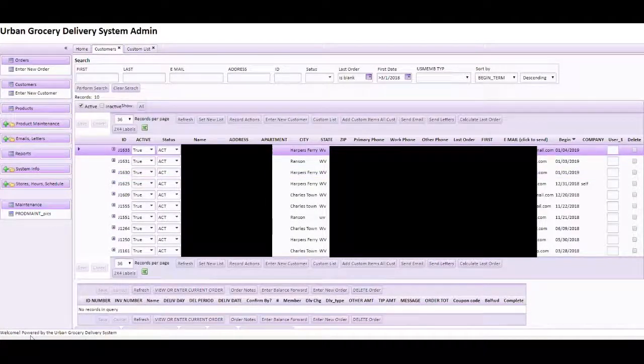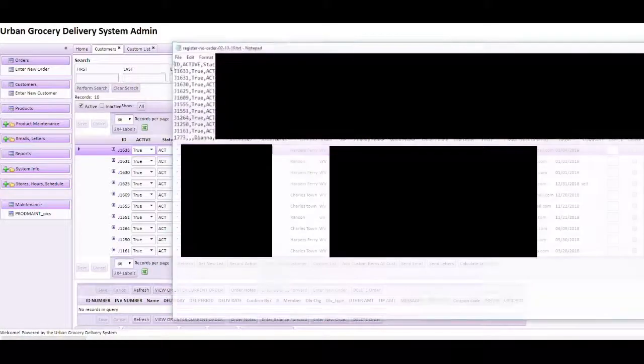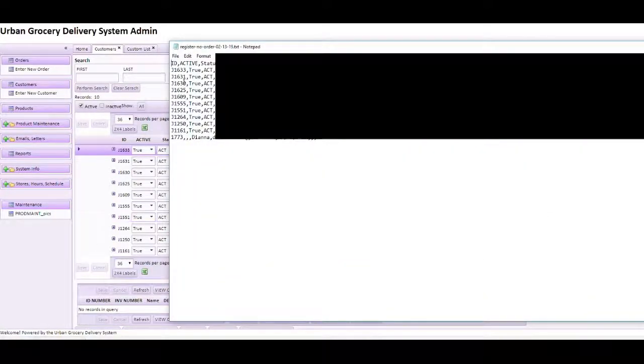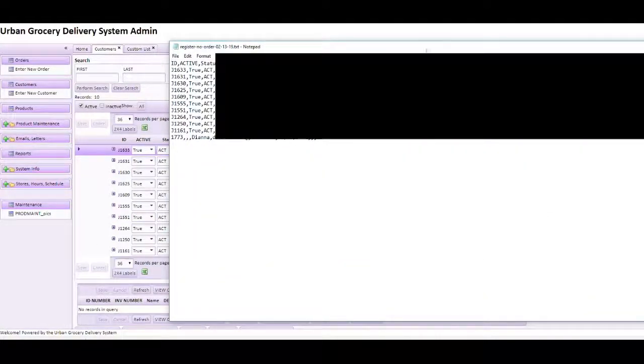So you can name this file anything you want. I'm just going to use this name and since it's already there, it gives me a warning. And then you can see, once it downloads, you have a comma separated list of all of these customers.